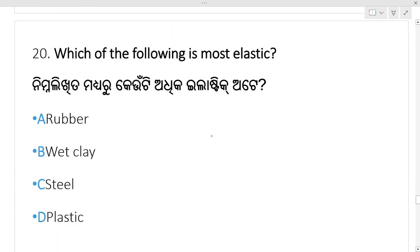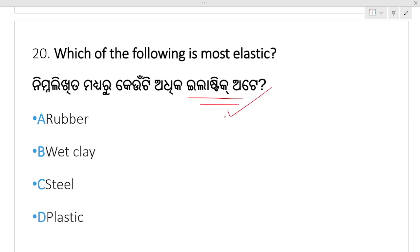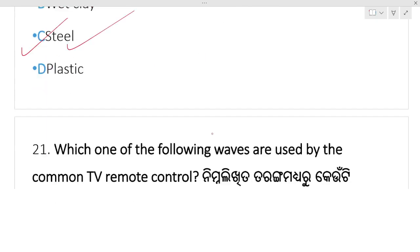Which of the following is most elastic? Among the given options, which material has the most elastic nature — rubber or steel? Rubber is called elastic, but steel is actually most elastic. Option C, steel, is your right answer.